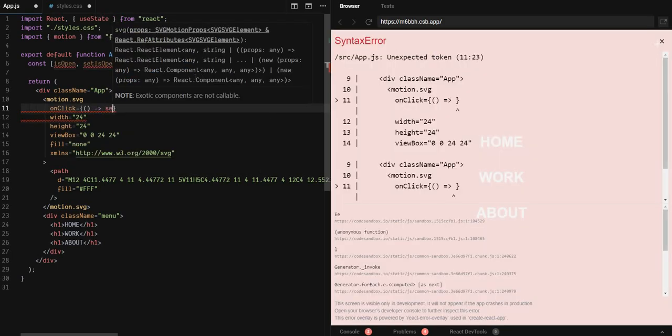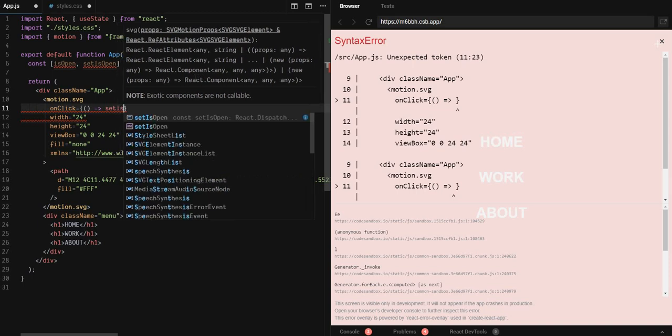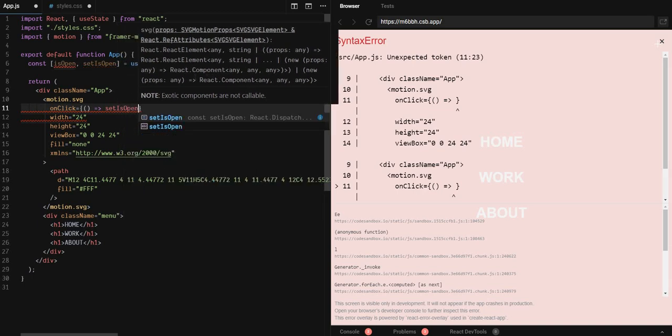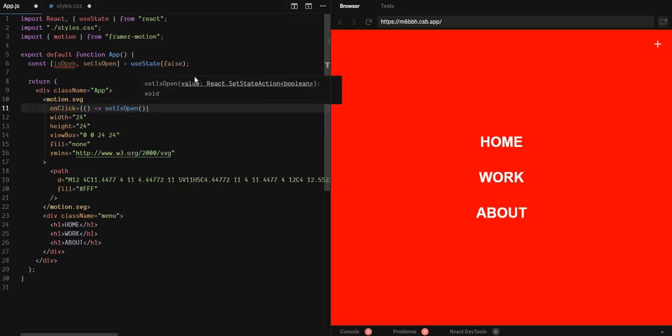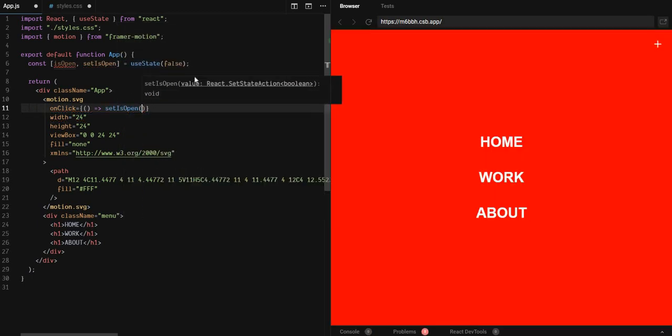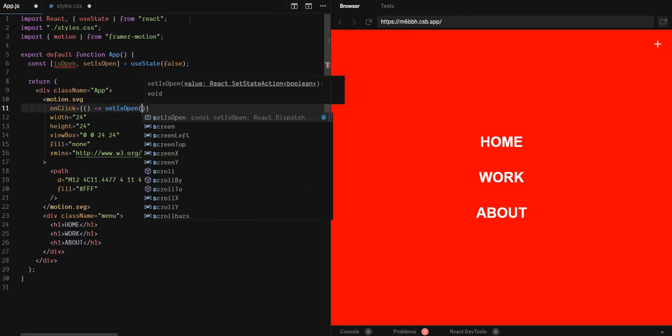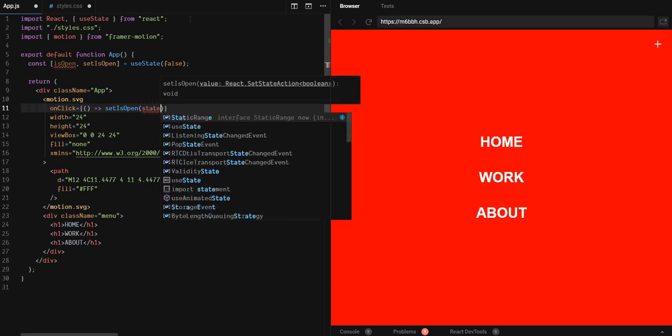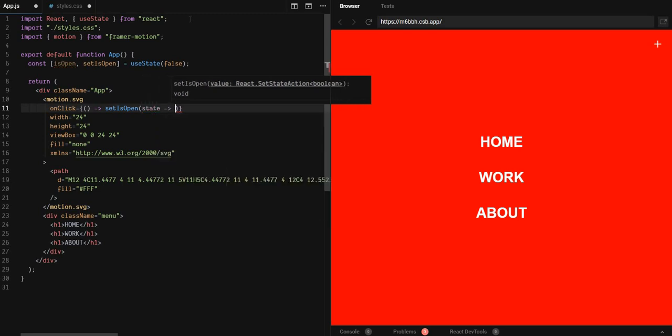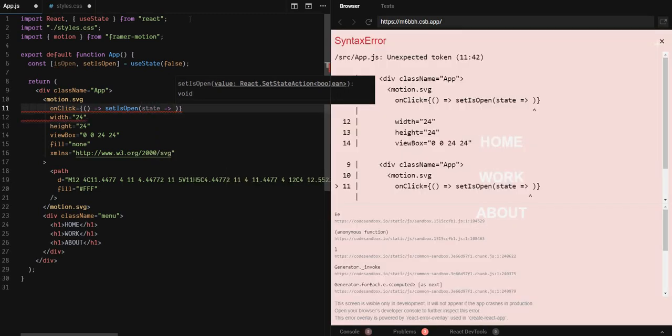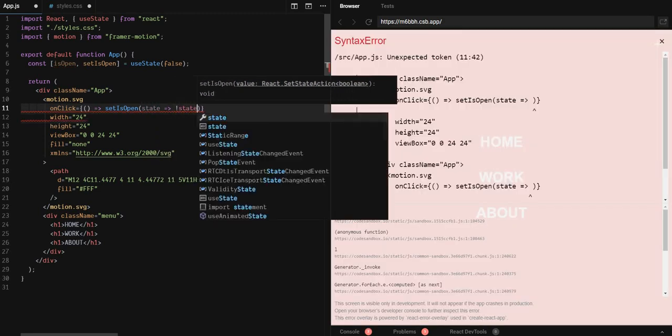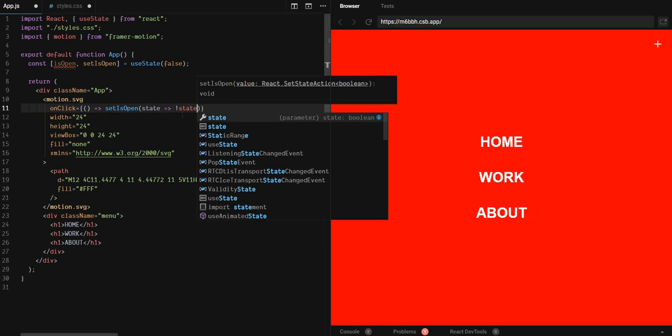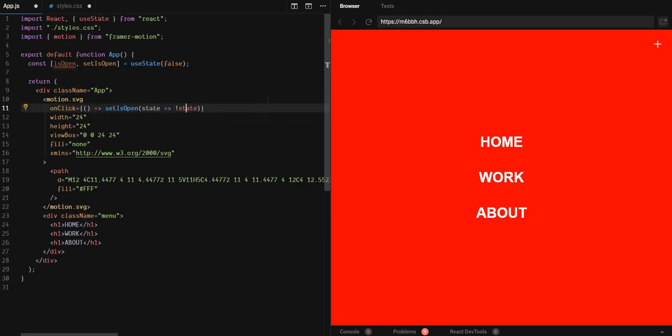What we will do is we will set is open to... Should we set it to false or true? We don't know. We just want to inverse it. We don't know what the state will be. Therefore, instead of passing a value, we can pass a callback function. Then we will get our state and we will set it to the inverse. If it's true, we set it to false and vice versa. Now we have connected our click handler to our state.